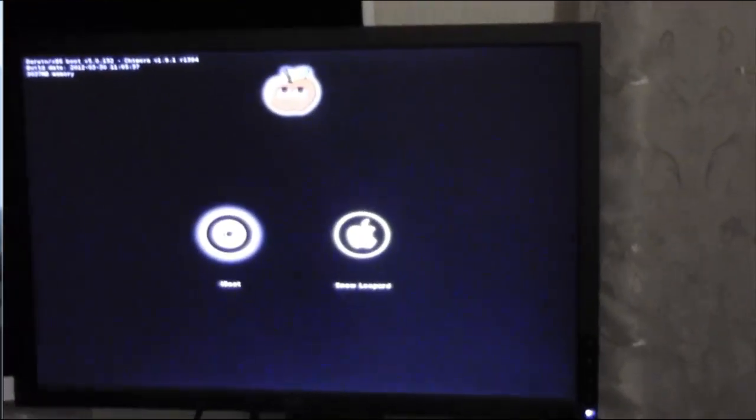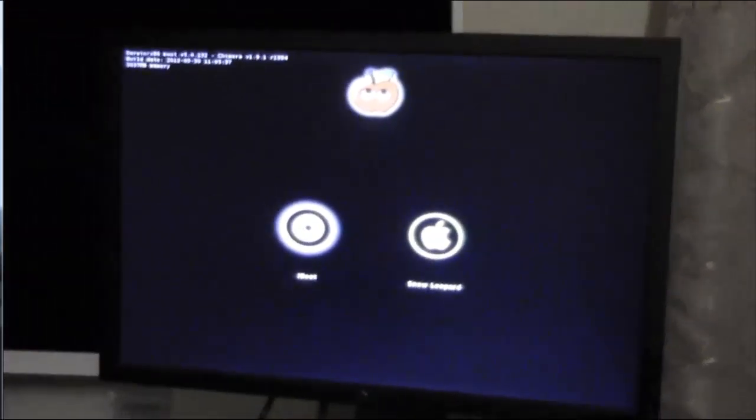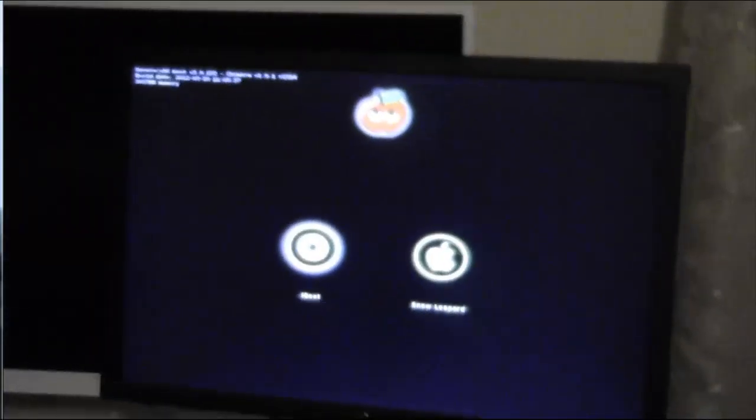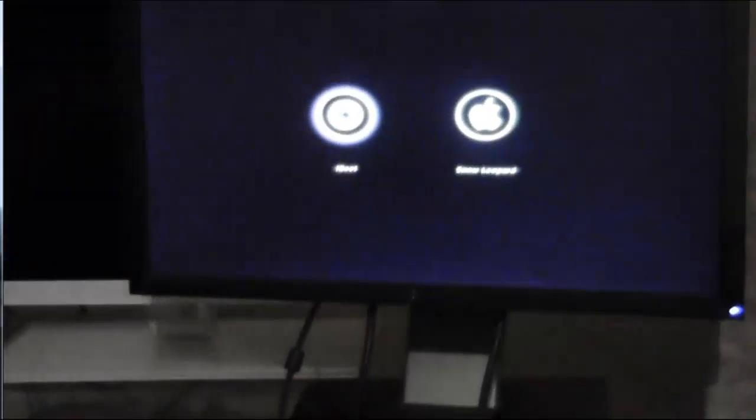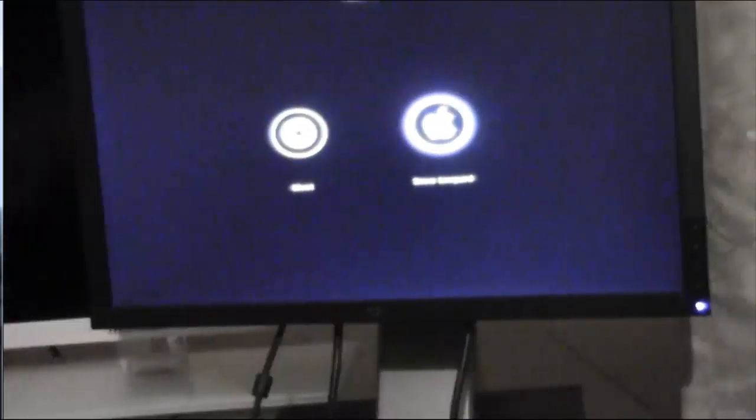Okay, we just go over to Snow Leopard there. And it should come to the welcome screen. Over we go and enter.